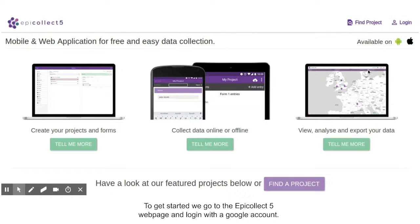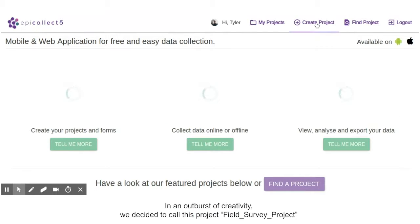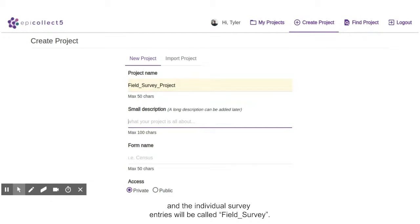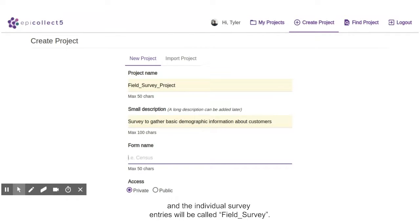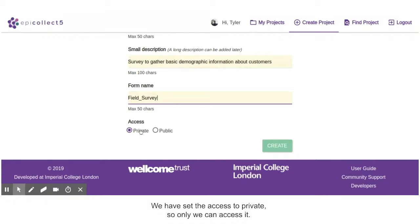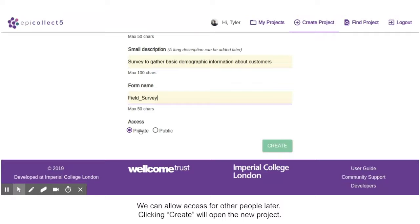To get started, we go to the EpiCollect 5 webpage and log in with a Google account. In an outburst of creativity, we decided to call this project Field Survey Project, and the individual survey entries will be called Field Survey. We have set the access to private so only we can access it, though we can allow access for other people later. Clicking Create will open the new project.